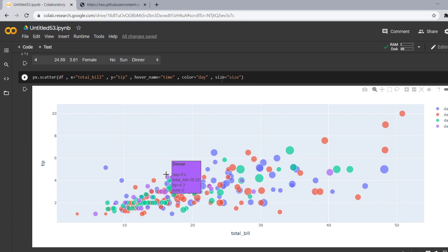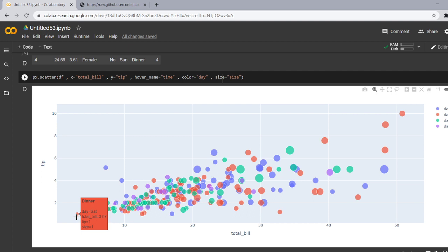Now let's see a small bubble. It tells the time that the time is dinner, day is Saturday, total bill is 3.07, tip is 1 and size is 1. So did you notice that as the size increases the size of the bubble also increases.